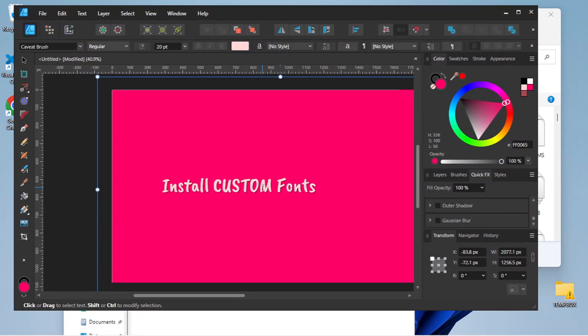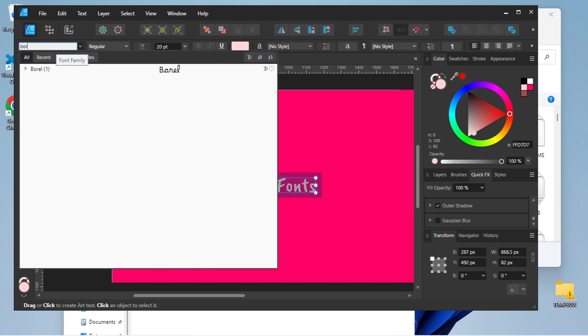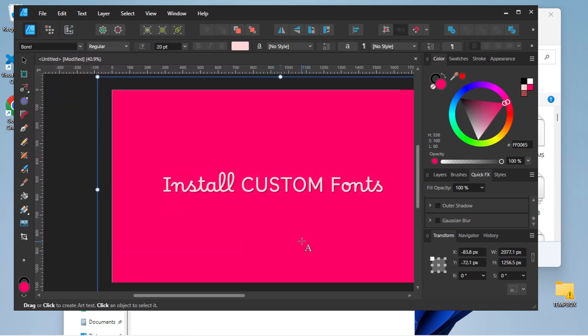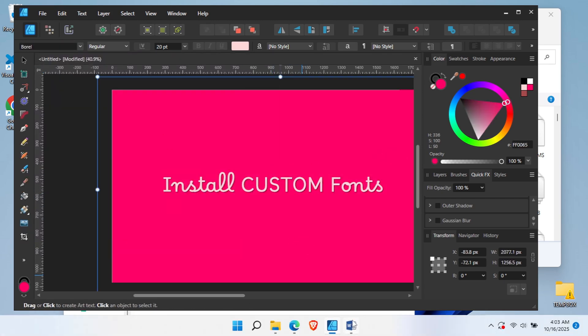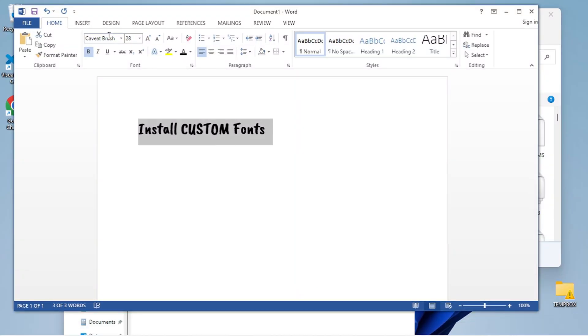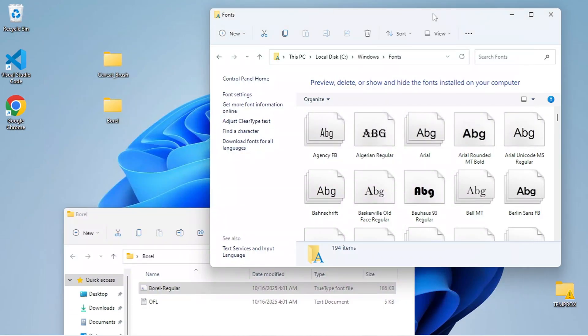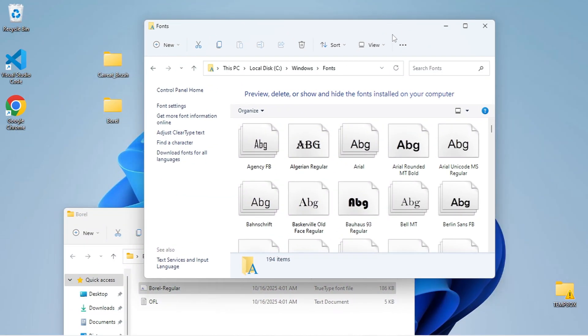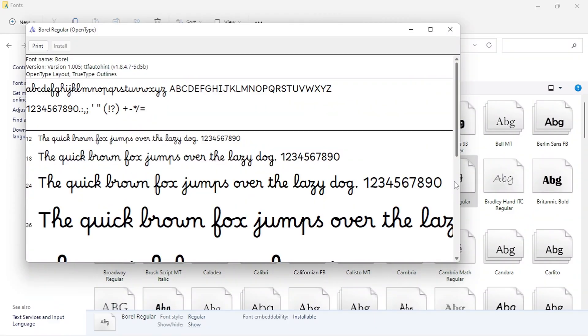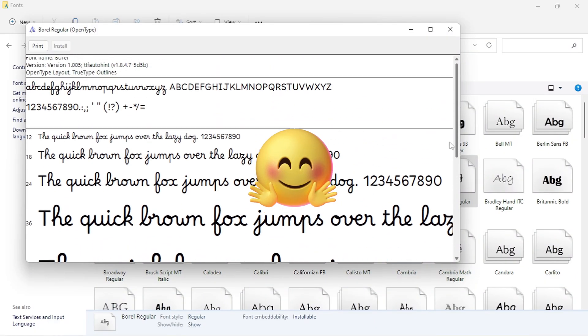It's a good idea to verify that your newly installed fonts appear correctly across different applications. In the Fonts folder, you can browse all your installed fonts. Double-click on any font to see a preview and more details about how it looks.